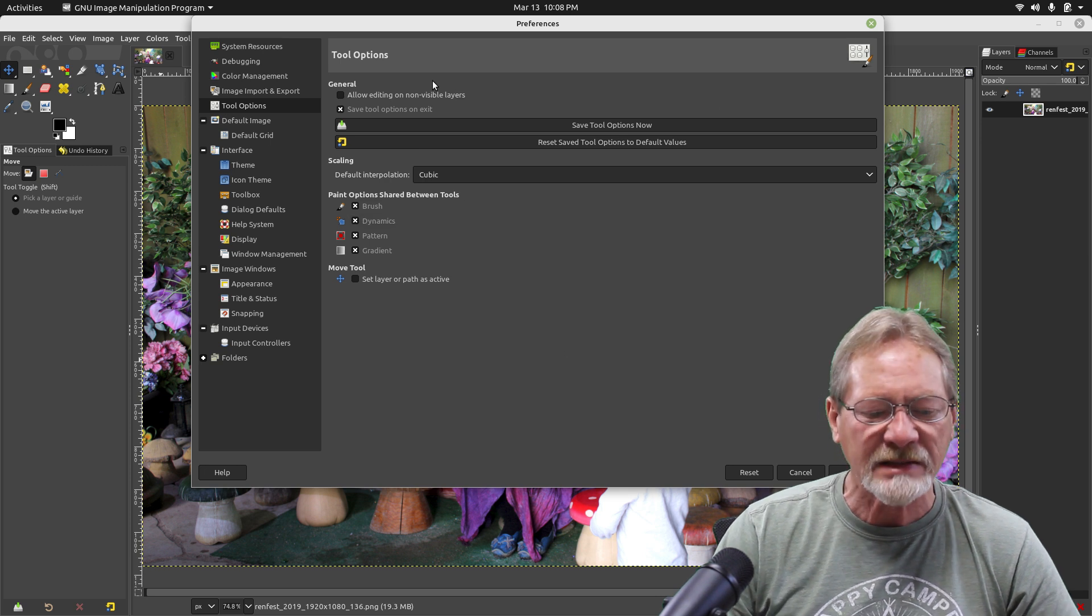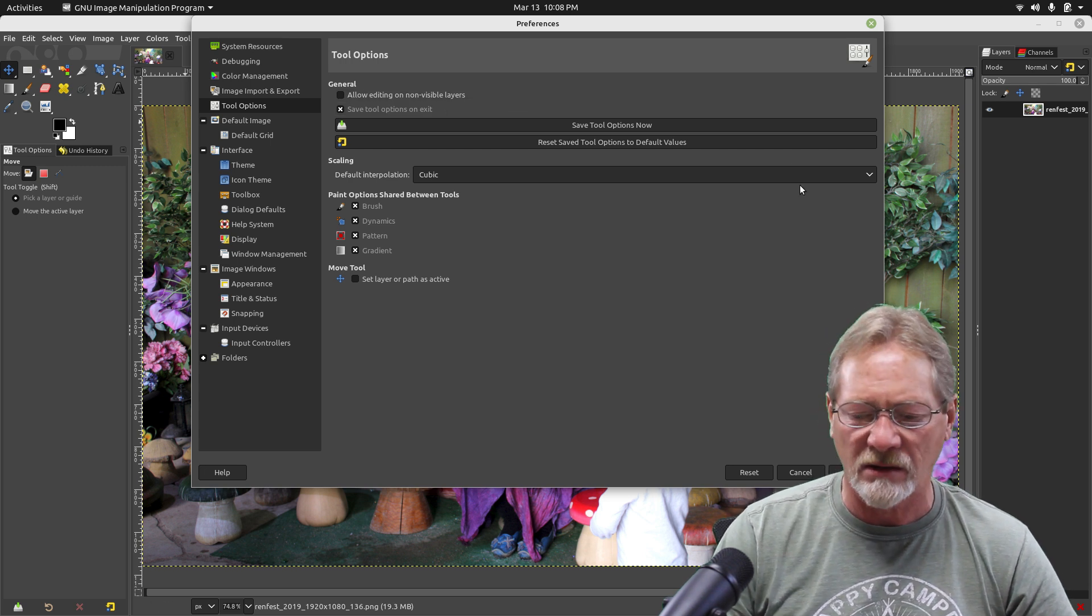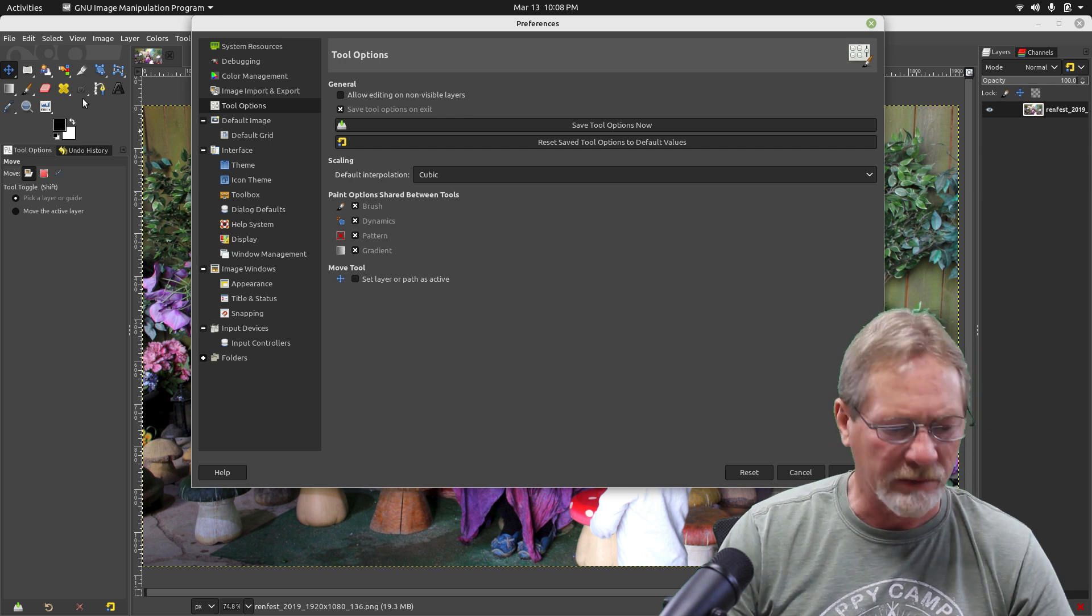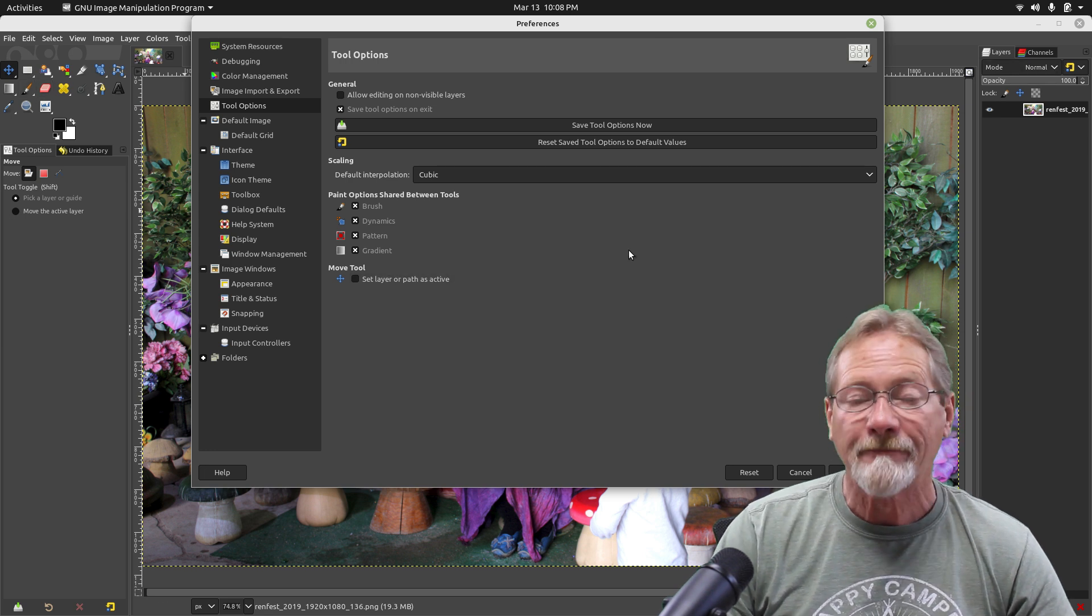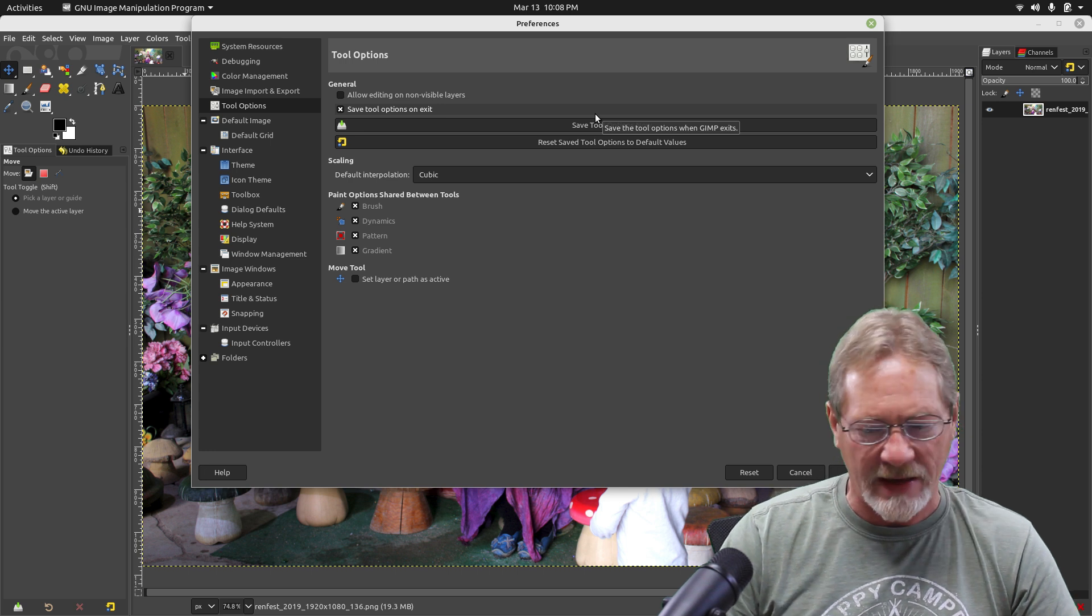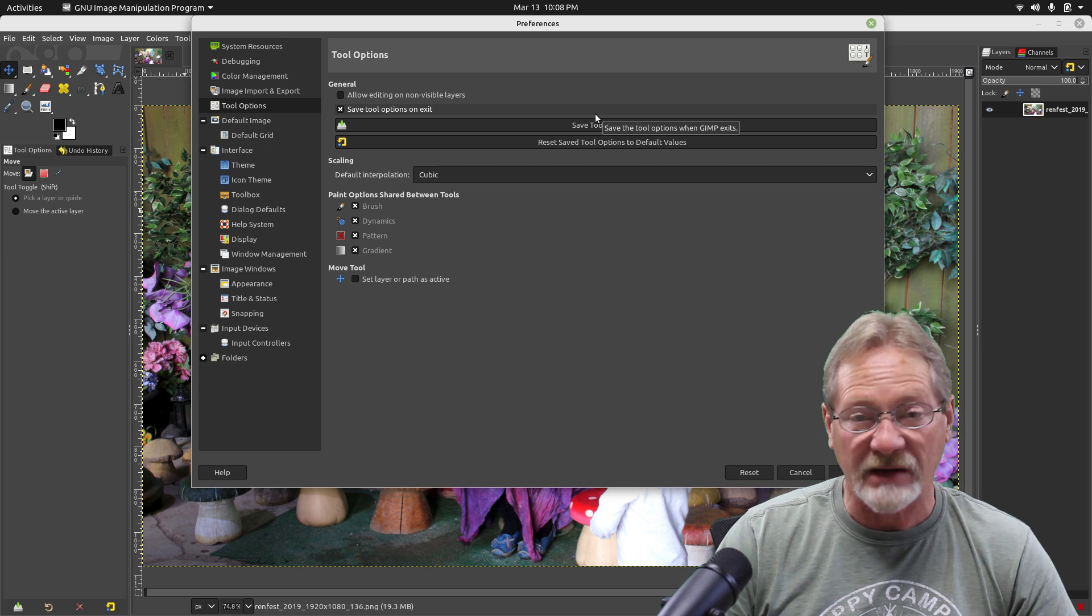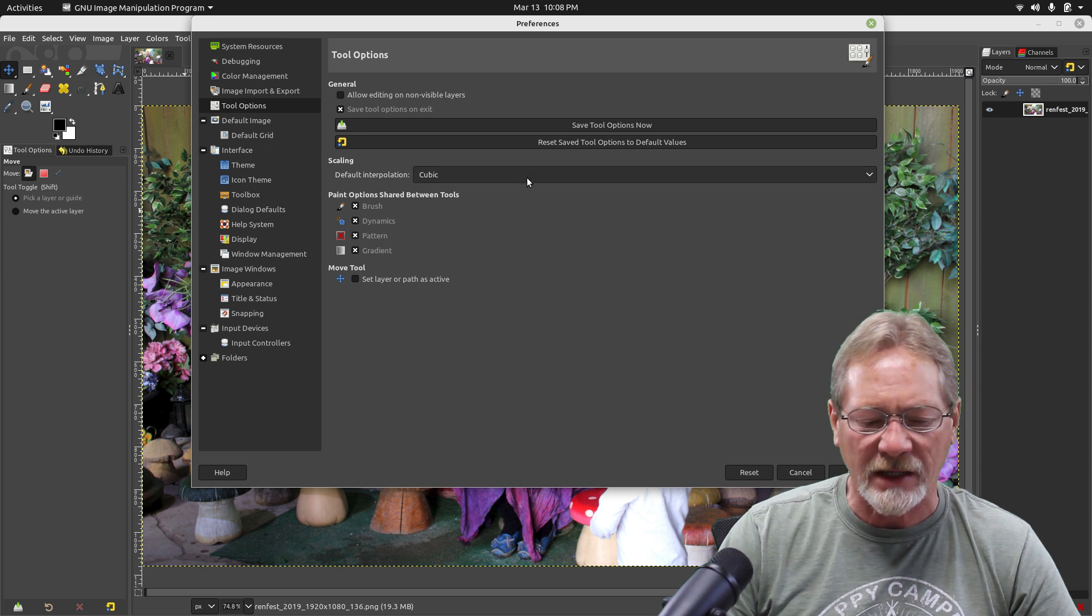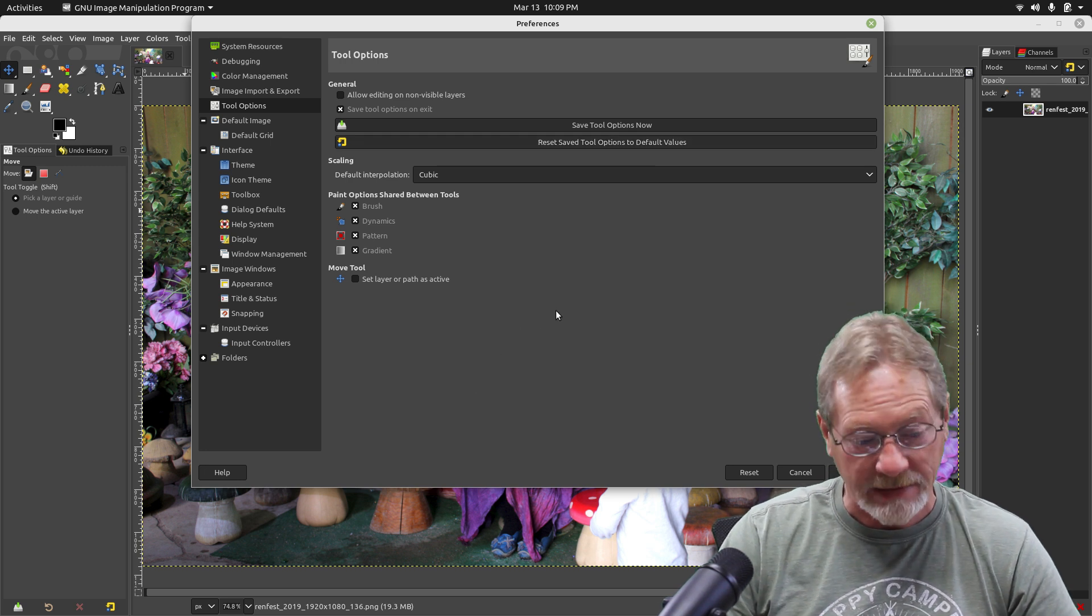Tool options - I have mine set to save my tool options on exit. So if there's some dialog that I don't have open at the time that I load GIMP, and I load that dialog or tool, I want GIMP to save that configuration when it exits. If you mess something up, you can always reset your tool options to the default values and then go back and customize it again.